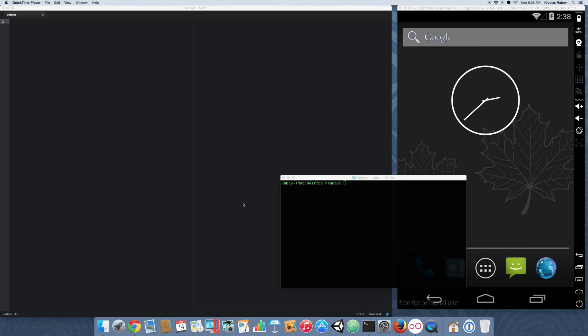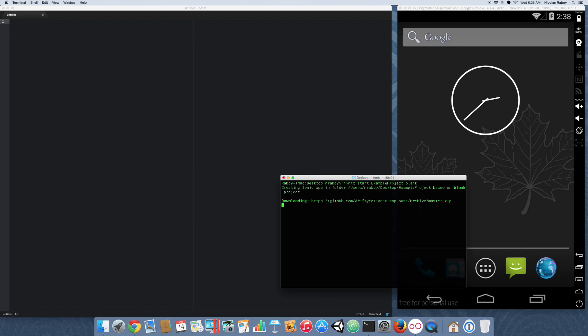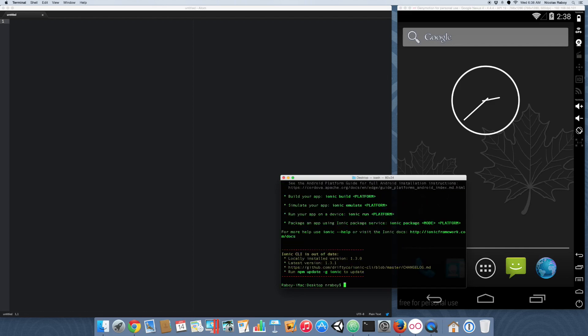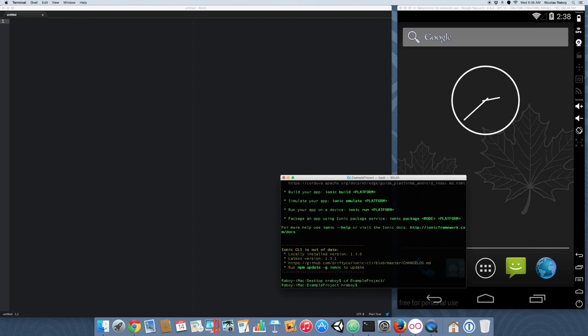So with that said, let's go ahead and start by creating a brand new Ionic Framework project on your desktop. And then navigate to your project and we're going to add the Android platform.